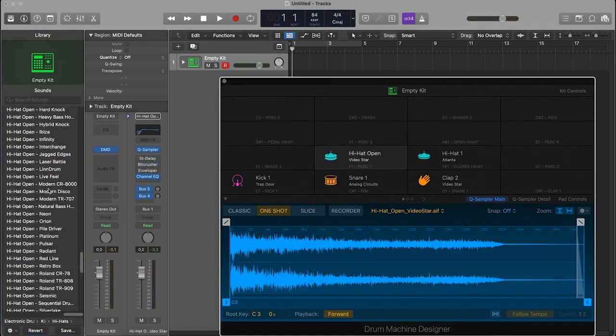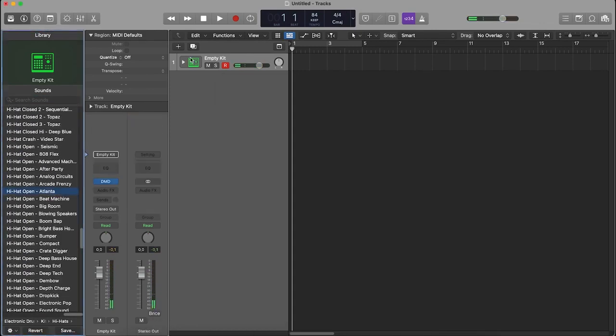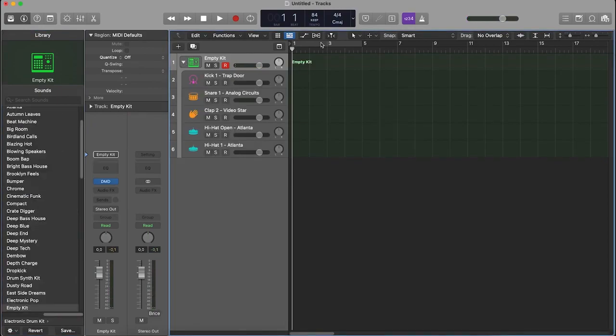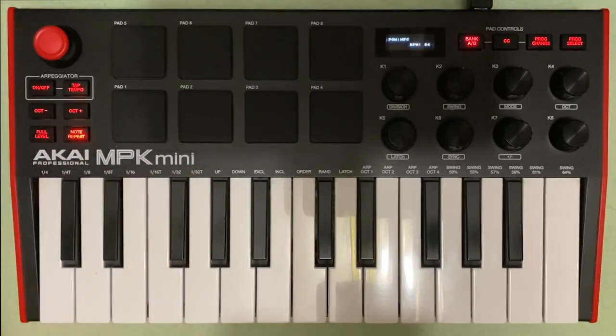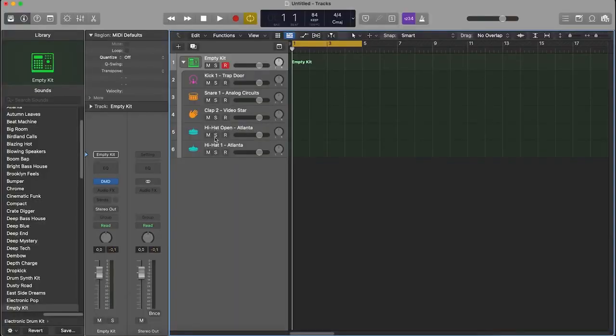Then loop a couple of squares on the timeline. On the Akai MIDI, press note repeat — this is loop of pads — and press record.